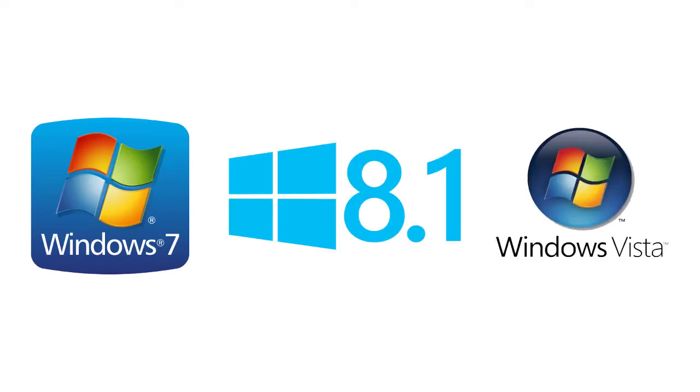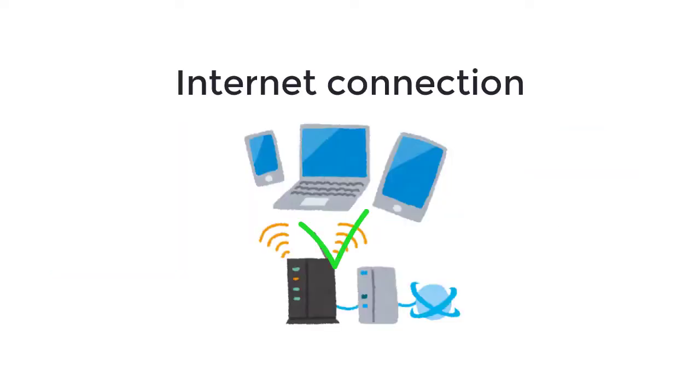If you are using a Windows 7, 8.1, or Vista system with an active internet connection, the installation for your device driver will begin automatically.